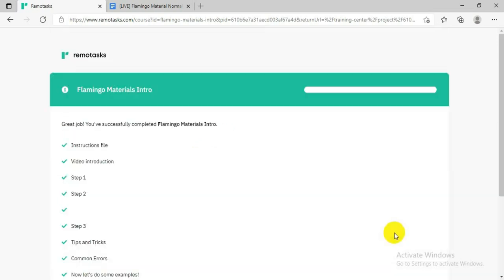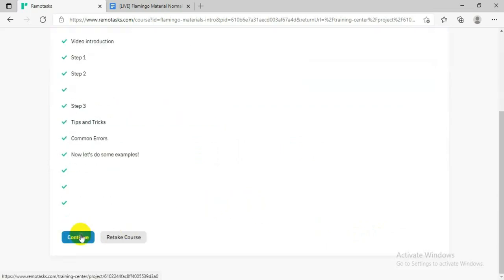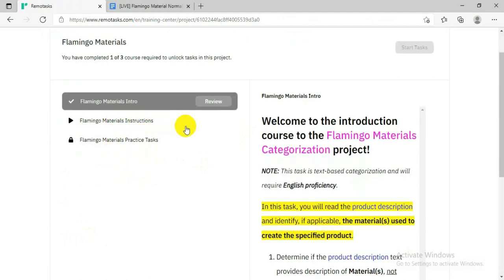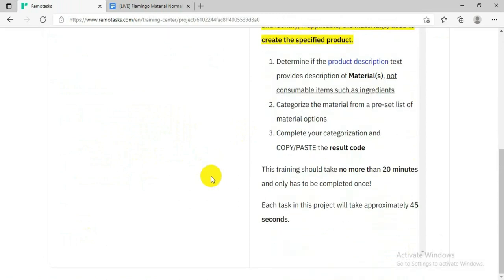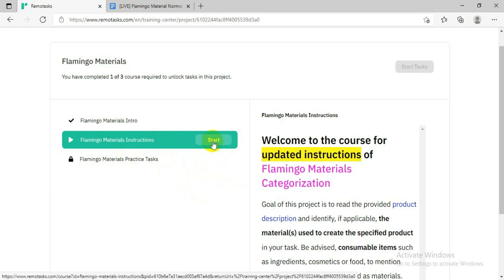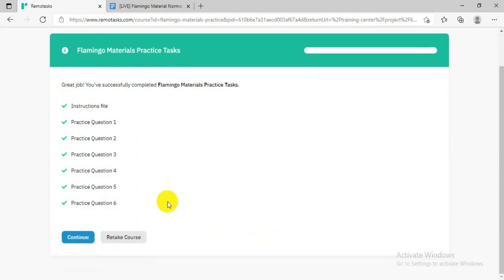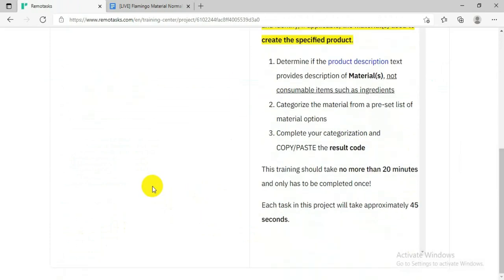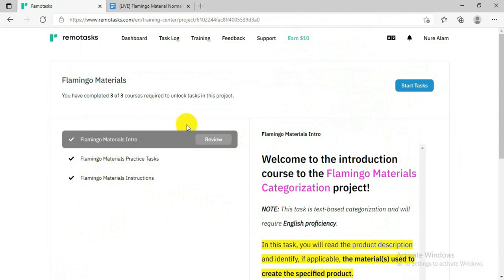When you finish the training, a congratulations page will appear with all items ticked. There are three parts to this training — finishing the first part unlocks the second, and finishing the second unlocks the third. The second part is quicker because you already understand a lot from the first part. Click Start again, complete all three parts the same way, and the full training will be complete.